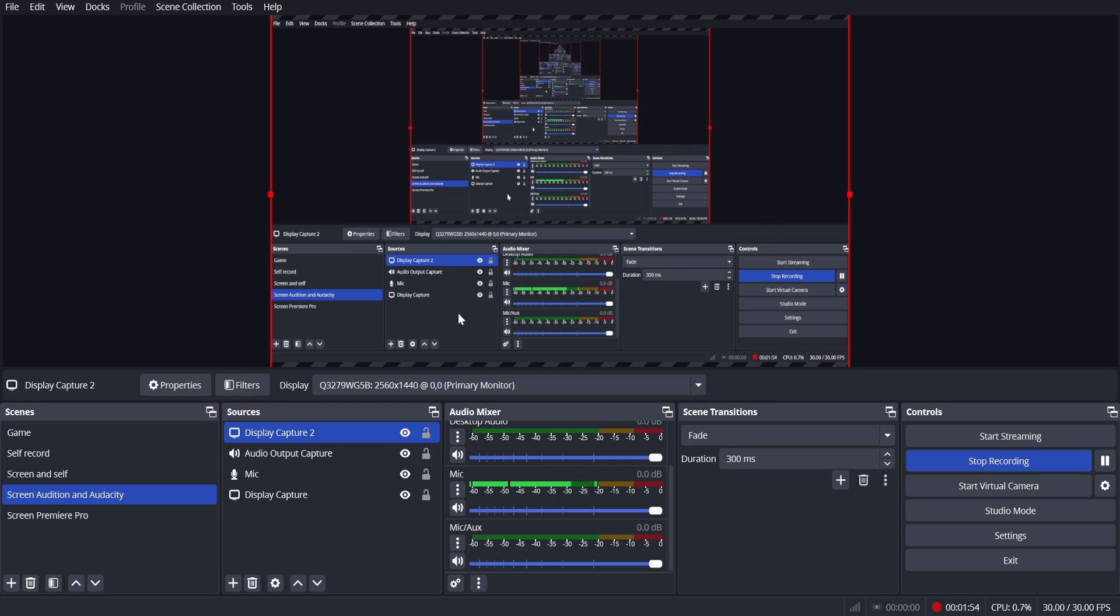But essentially, this is how you record your screen in OBS.